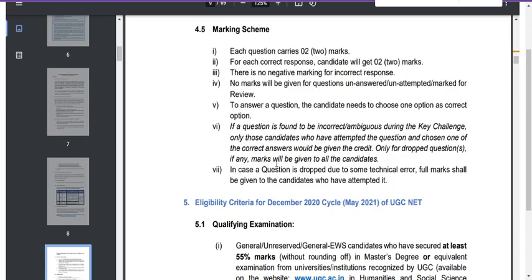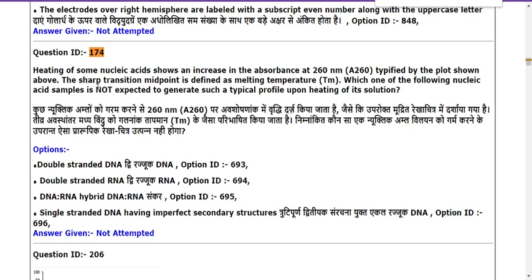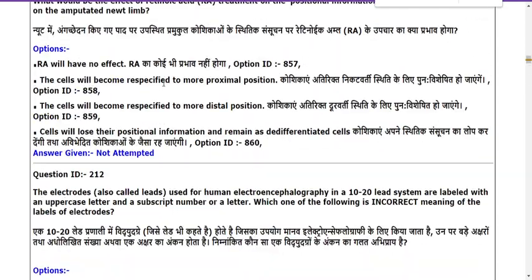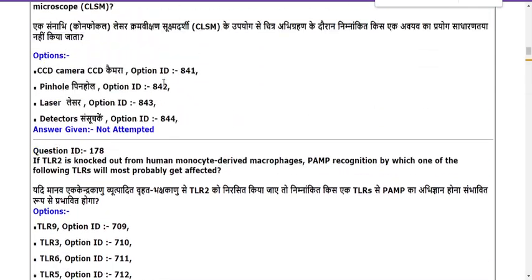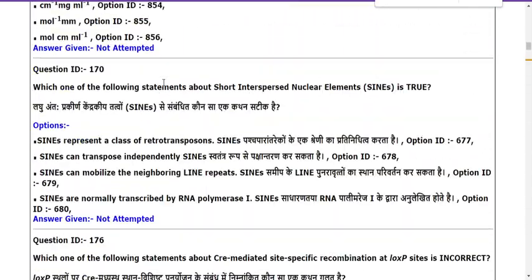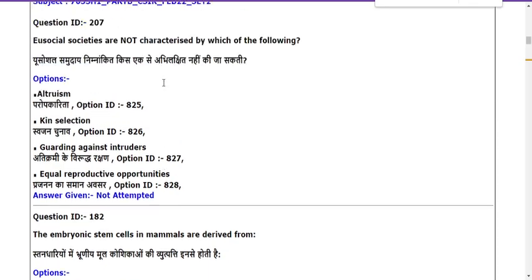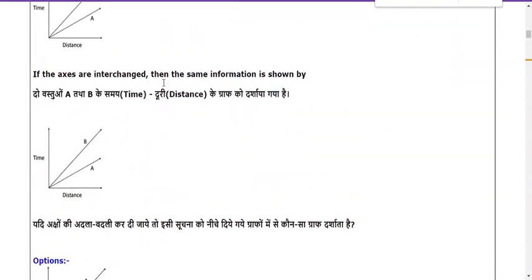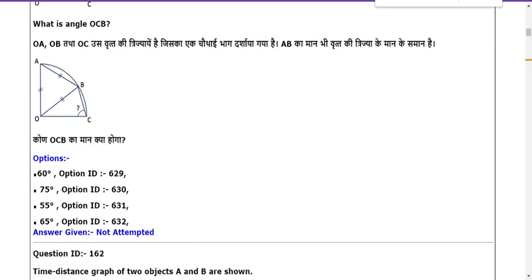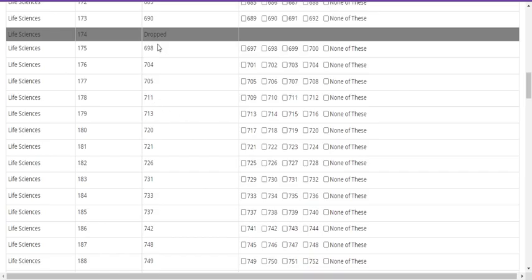If NTA considers it a technical error, full marks will be given to candidates who attempted the question. Finally, if you attempted question number 174 — the heating of nucleic acid question — you will definitely be awarded 2 marks, because question 174 falls under Part B. For CSIR NTA examination, Part B questions carry 2 marks each. Also, dropped questions are highlighted and you cannot challenge those dropped questions.